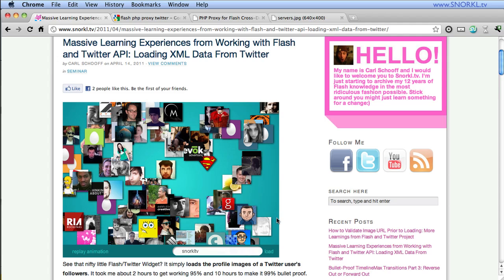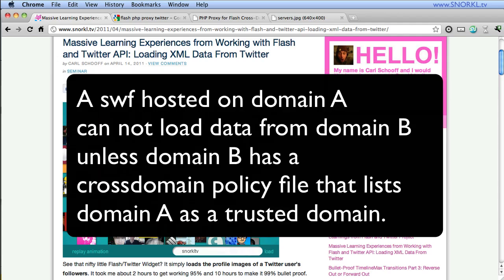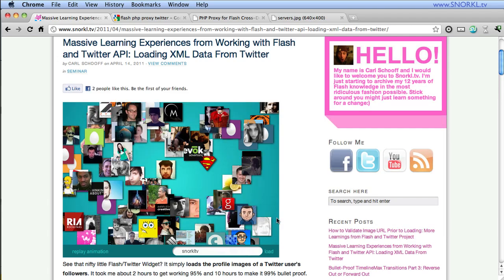But once you start hosting your SWF on a server and then you request assets from other servers or other domains, Flash's built-in security isn't going to allow that unless you have a few things in place. So I was real happy that my app was working and then as soon as I uploaded it to my server, boom, it blew up because Flash was not allowed to receive data from Twitter. I could not load the XML file from Twitter.